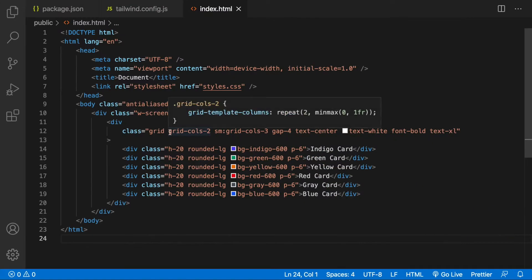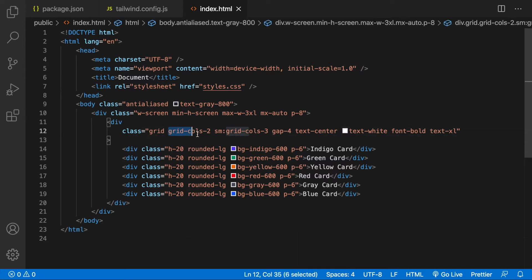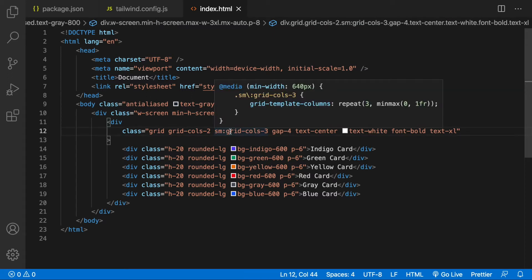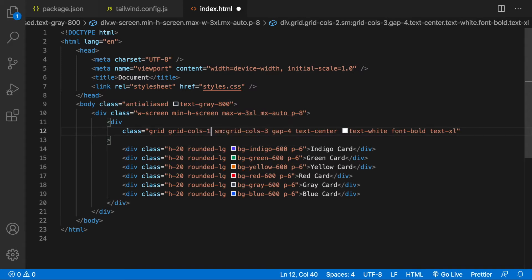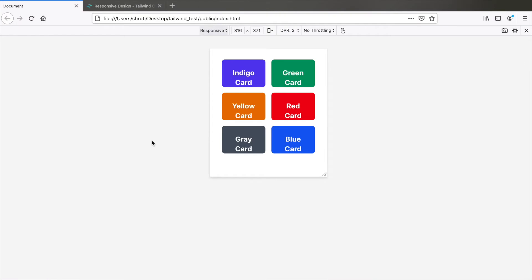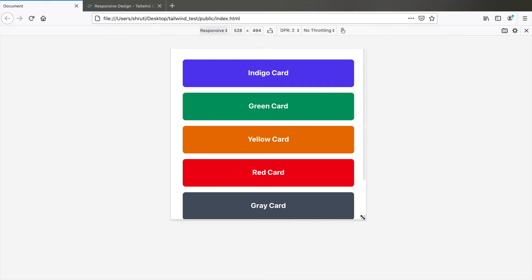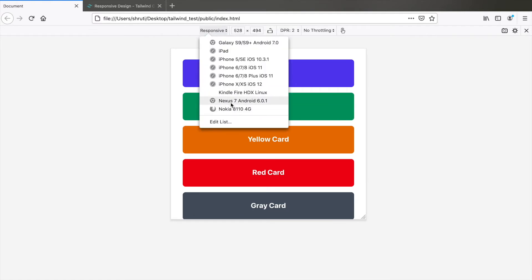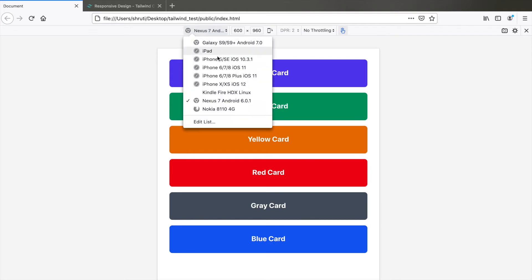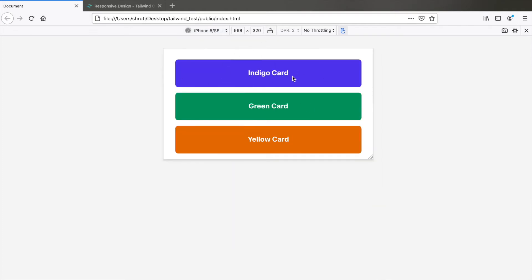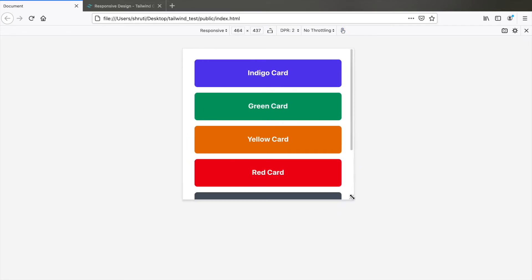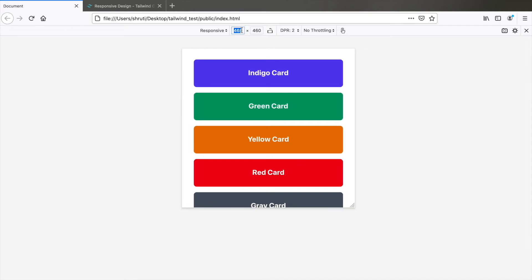Let's take a look at the code. We have grid-cols-2 applied for mobile devices, and above the SM breakpoint we have grid-cols-3. To solve this, we could change it to grid-cols-1, so now it's just one column. But for a slightly larger screen just under 640 pixels — say for tablets like the Nexus 7 or even iPhone SE in landscape orientation — this is too wide and doesn't look good.